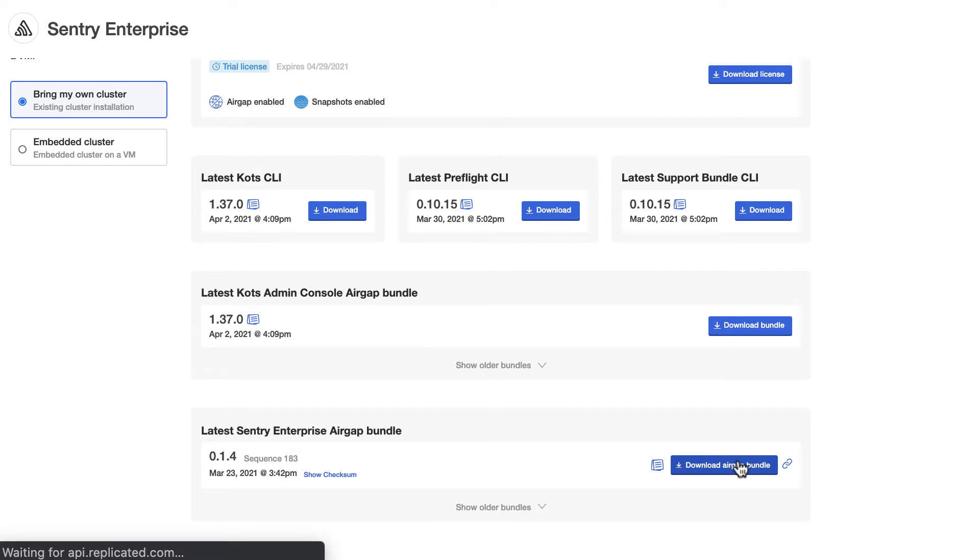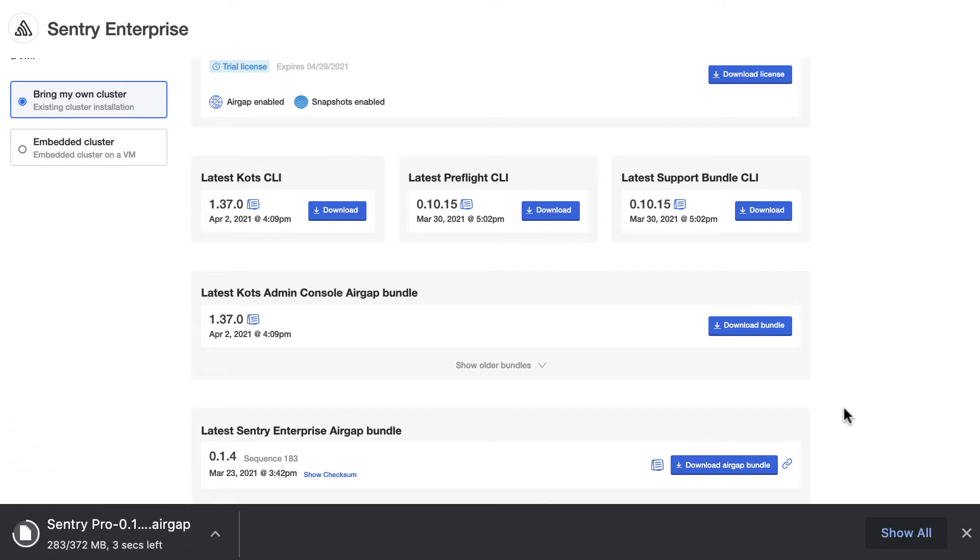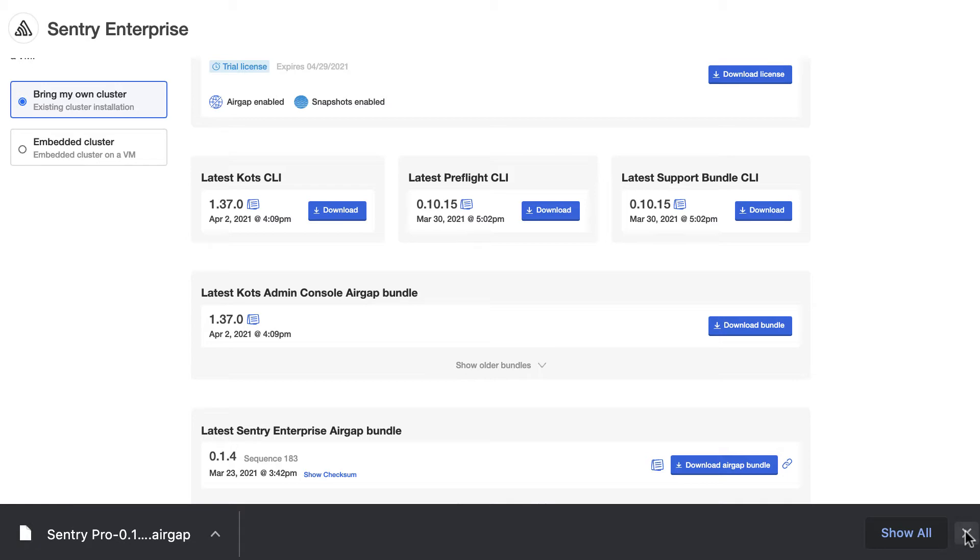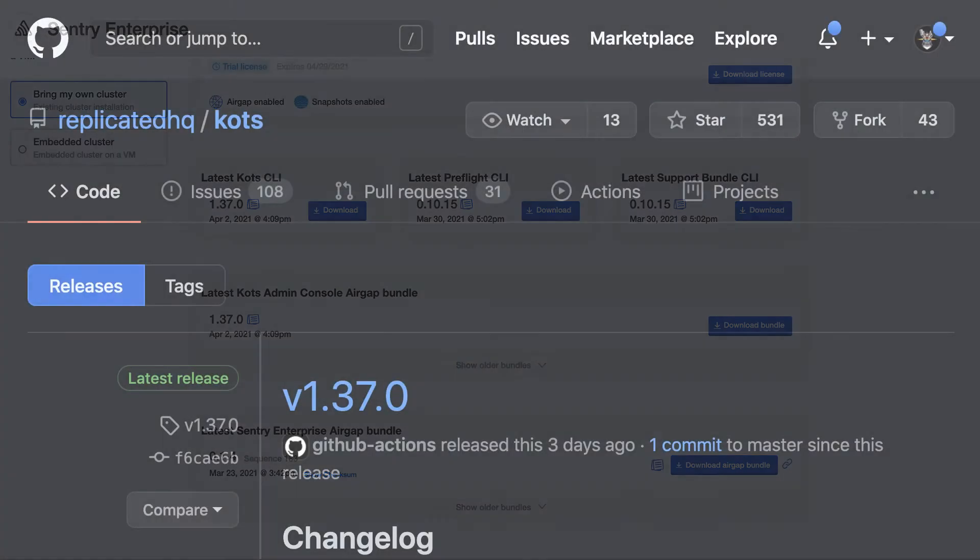This is the tool we'll use to manage the application. The application we'll download and install in this example is Sentry. It's an open source application that we have made a quote unquote enterprise version of it.